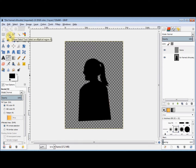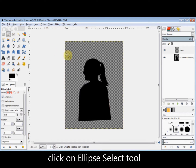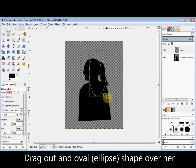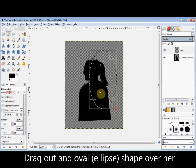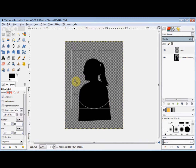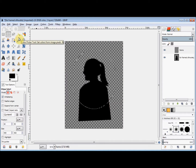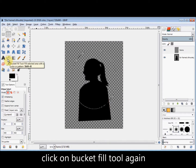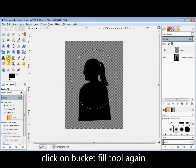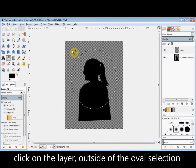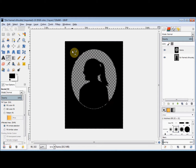Then I click on the Ellipse Select tool in the Toolbox and drag out an ellipse over her. Then I click on Select in the menu bar and click on Invert. I click on the Bucket Fill tool again and click on that layer outside of the oval to bucket fill it. Then I deselect it.